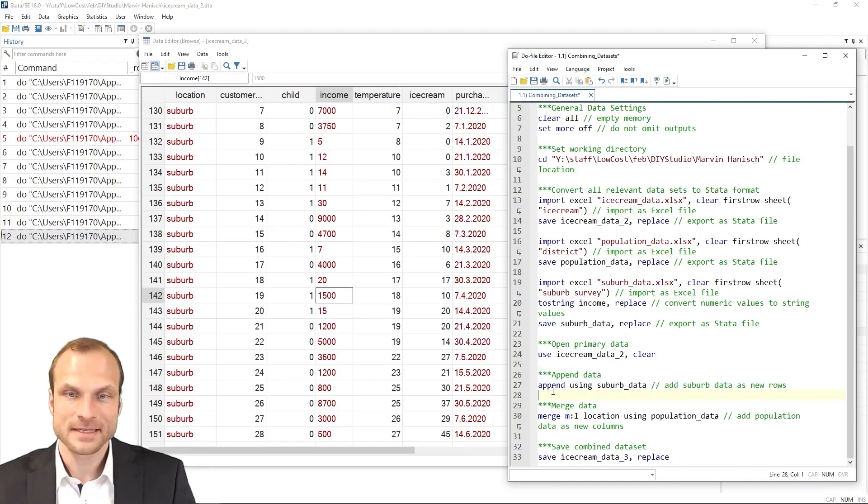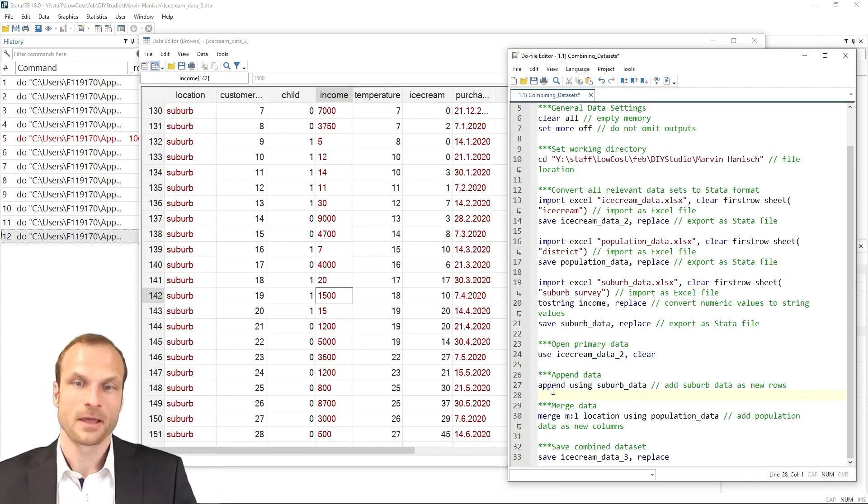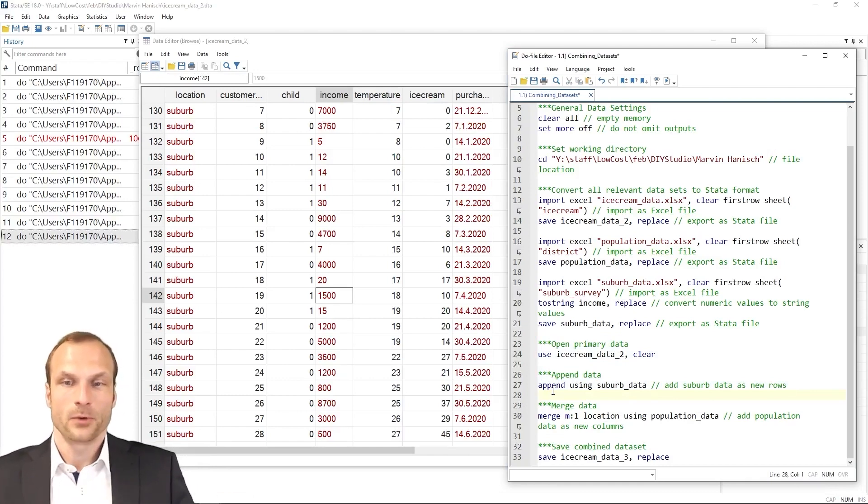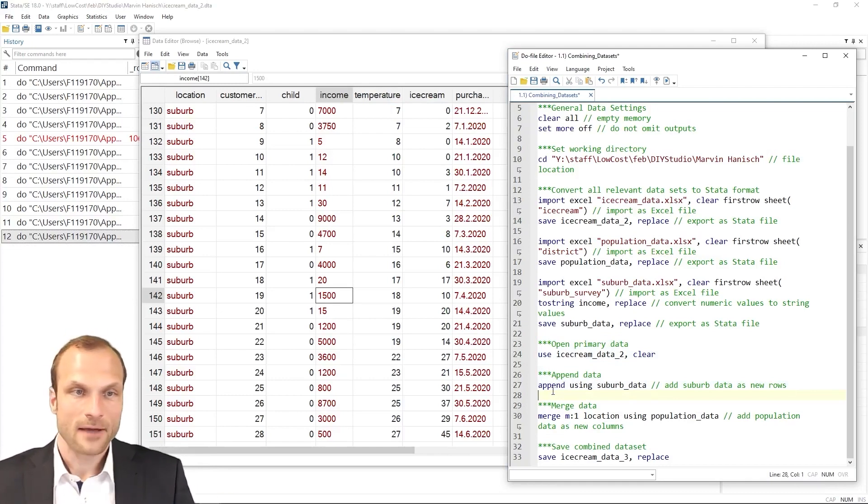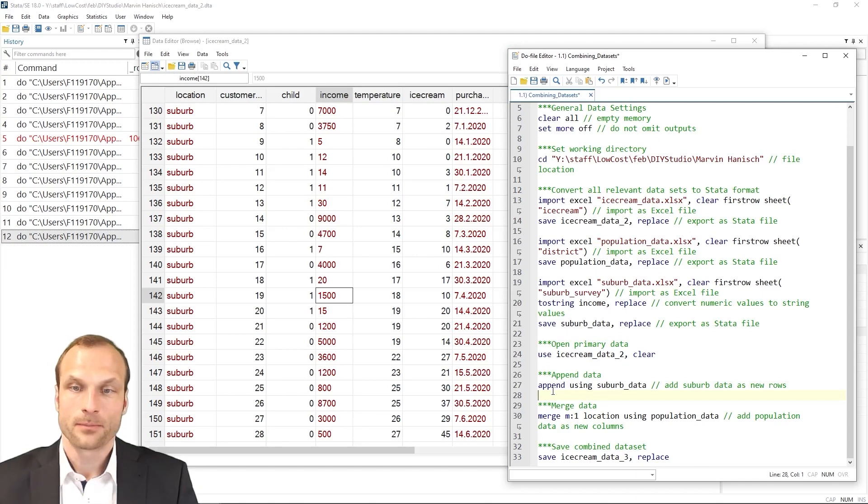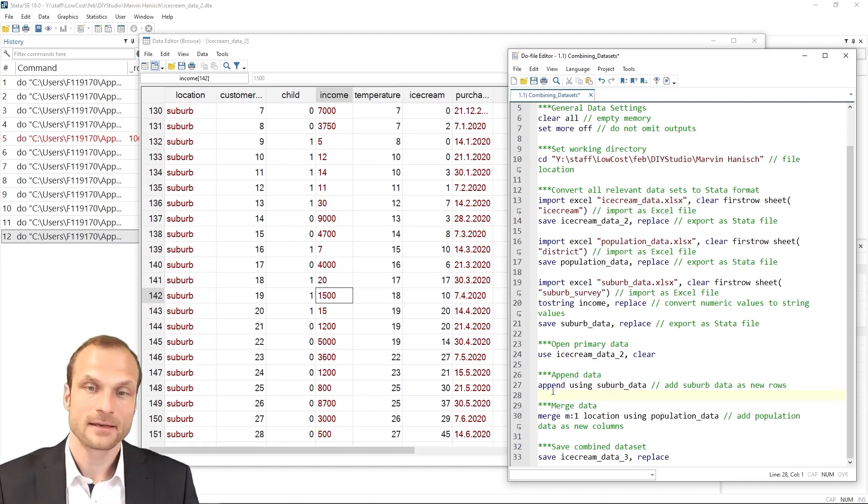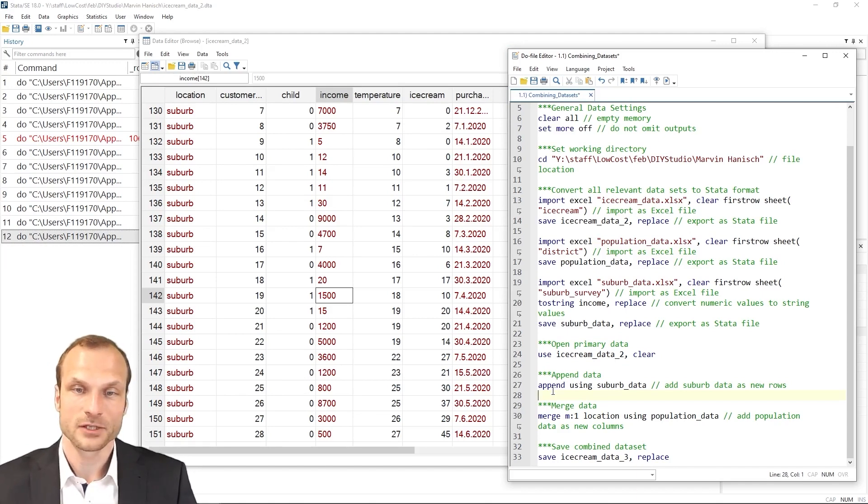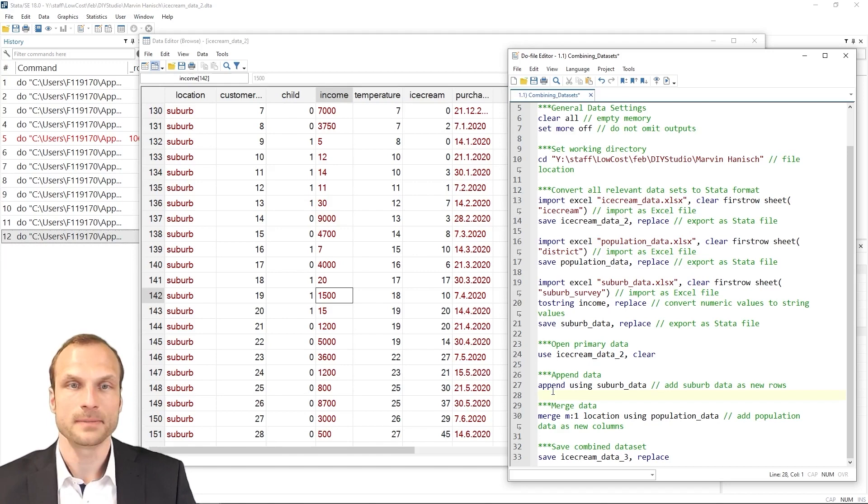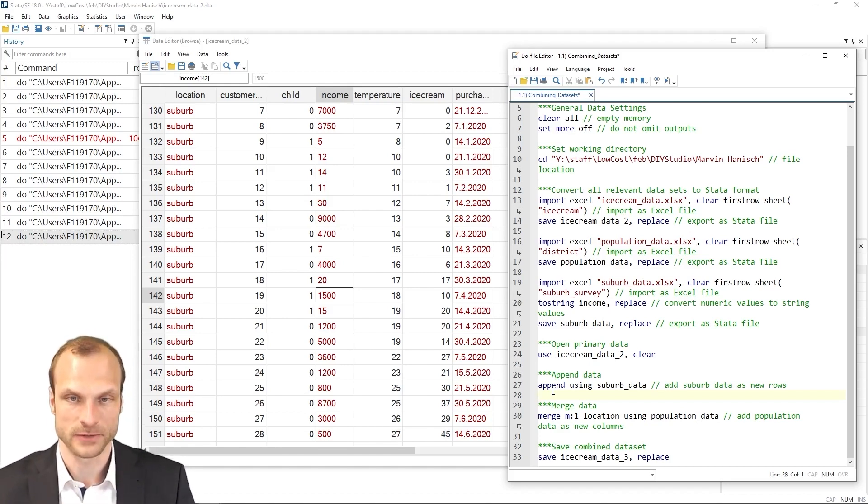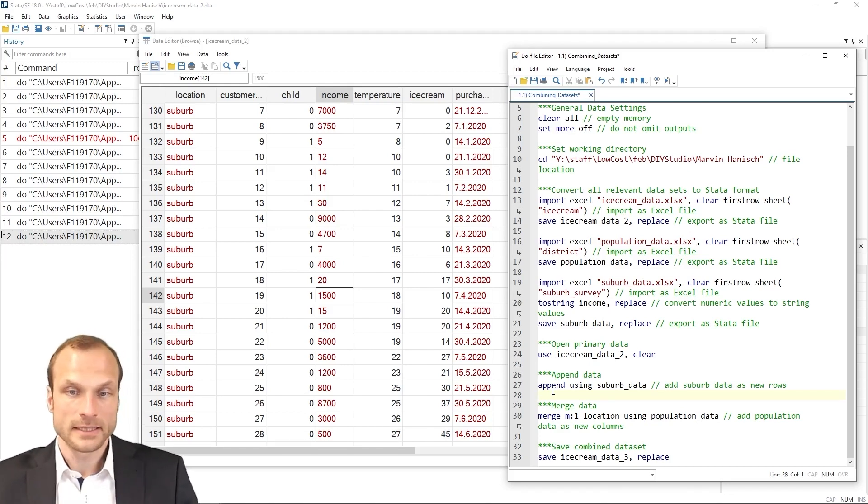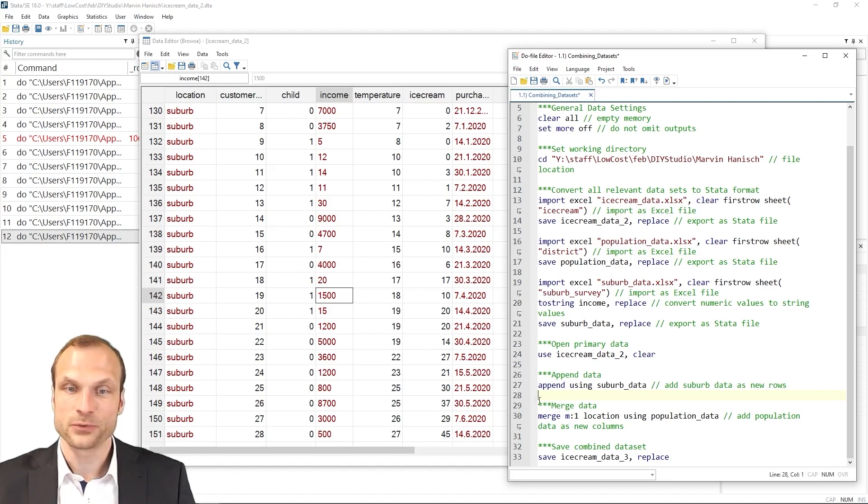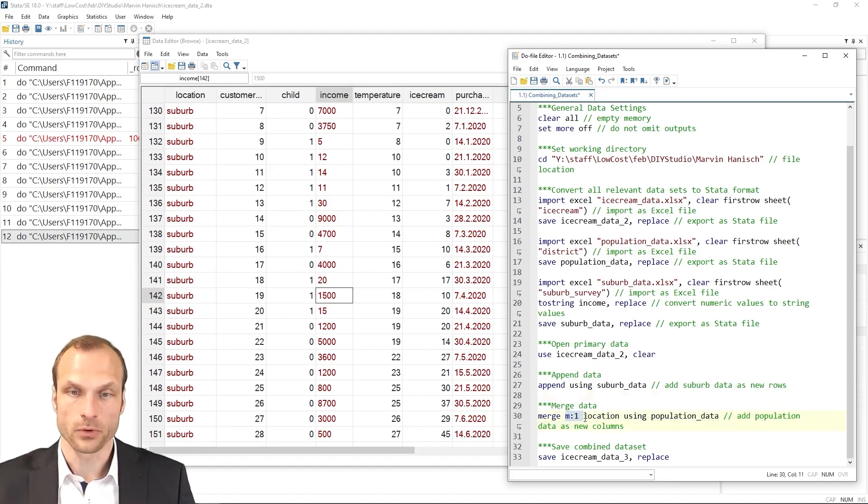Next on is merging datasets. We already have our population density data. And in this spreadsheet, we have information on how many people live in each of the locations. Now, ideally, I should be able to merge this. I use an m to one merge. Why is this the case?